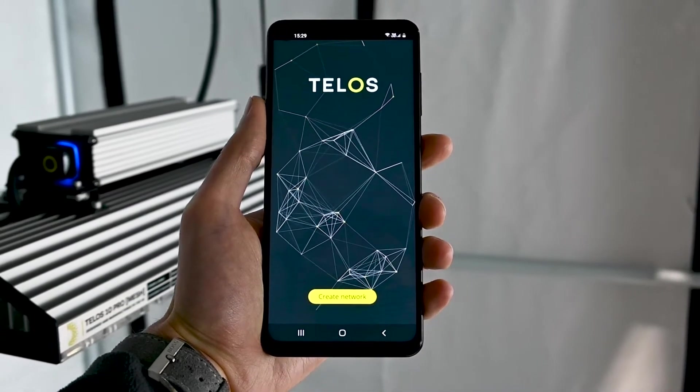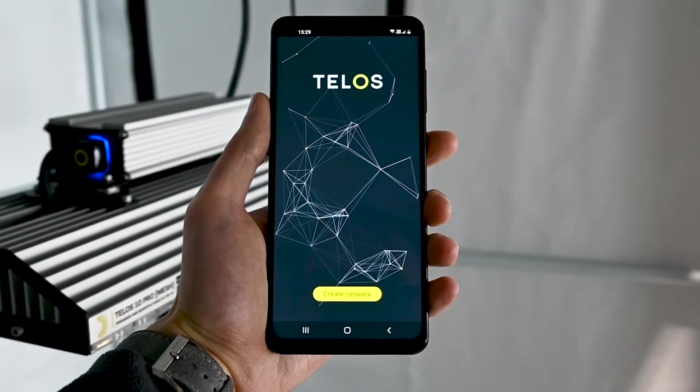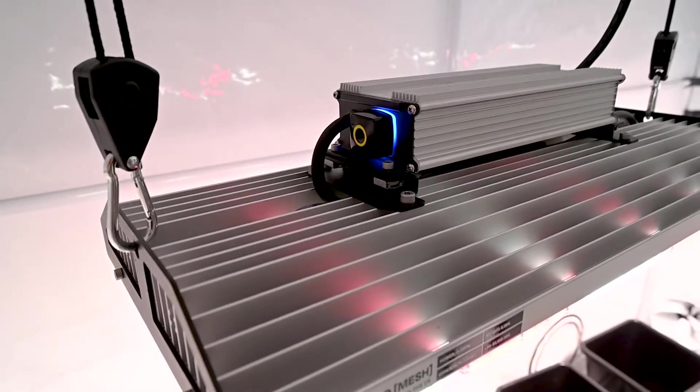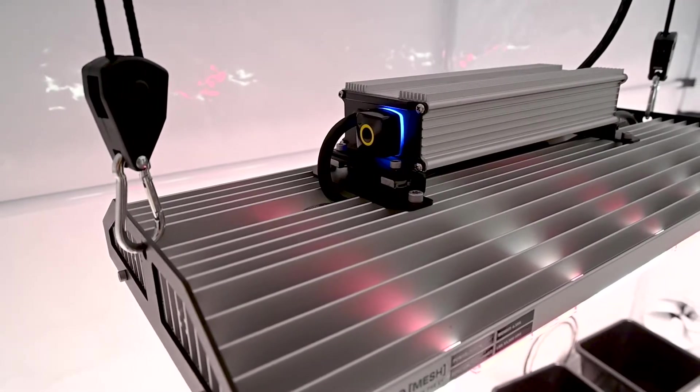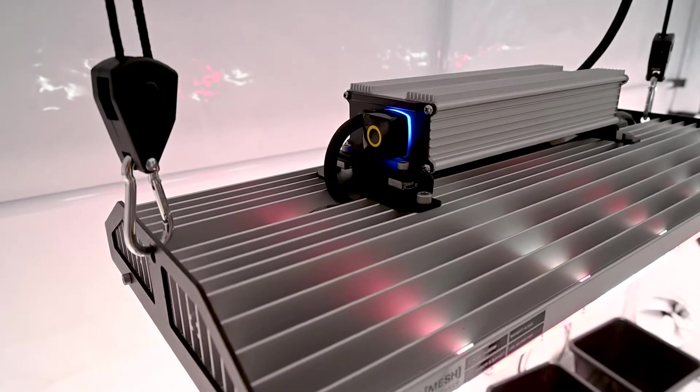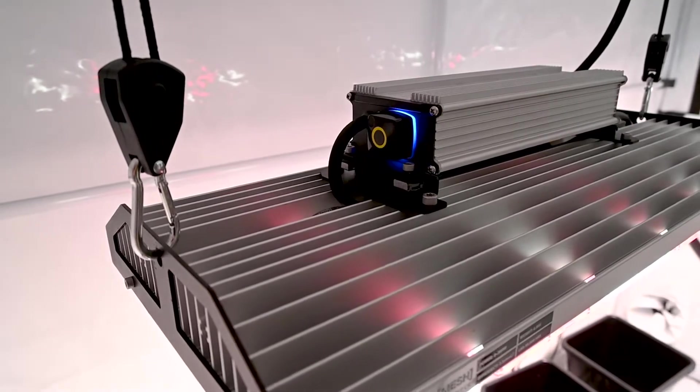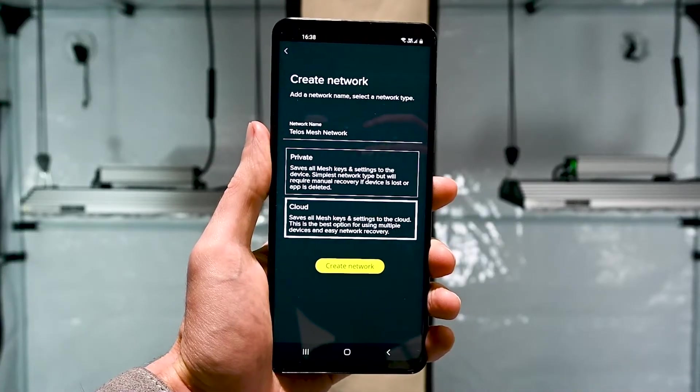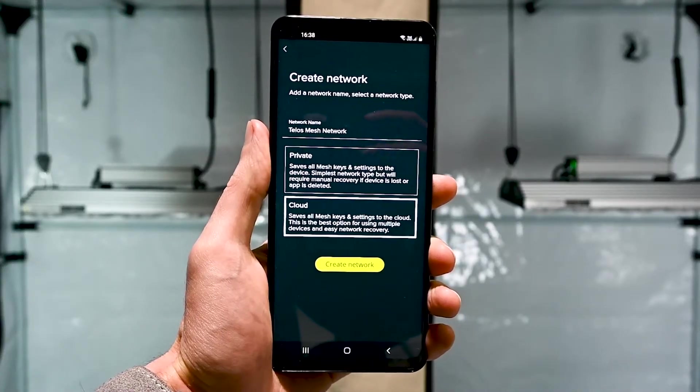The first thing you need to do is download and install the Telos app. You need to have Bluetooth enabled and accept Bluetooth permissions for the app to function. Once you open the app, it will load the home screen.